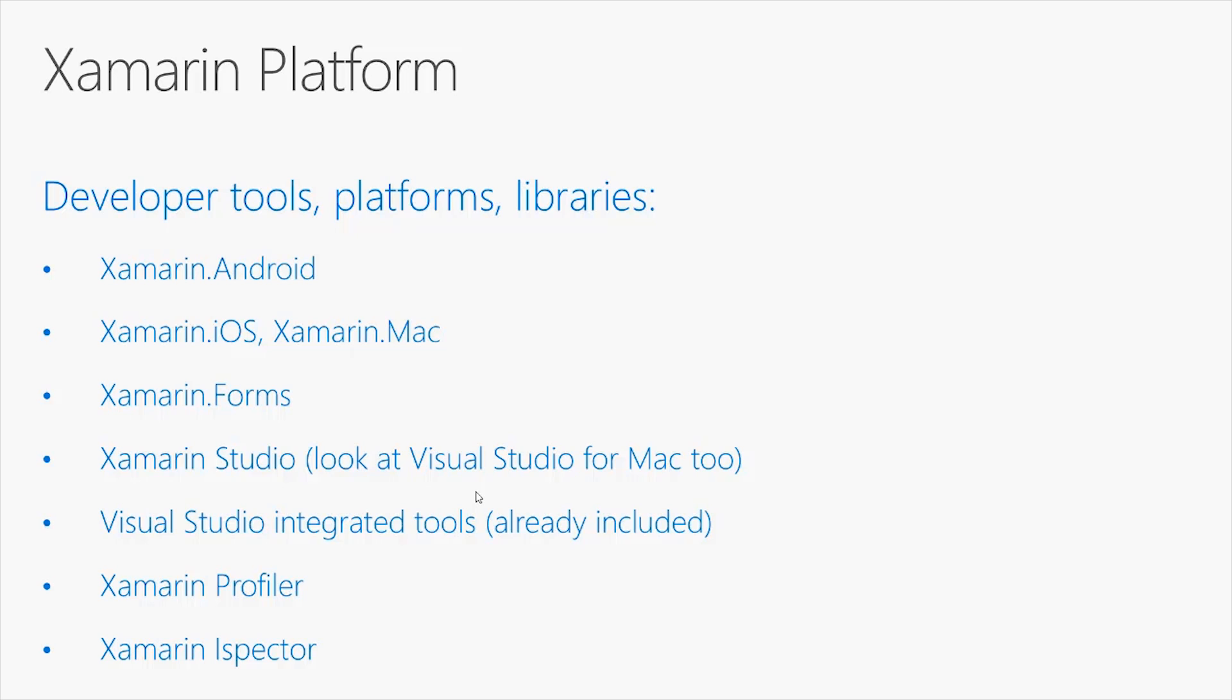The Xamarin Inspector is another tool which allows you to analyze the behavior of the user interface while the application is running.